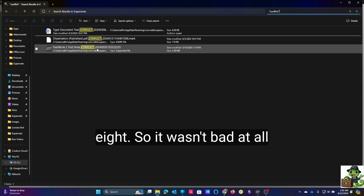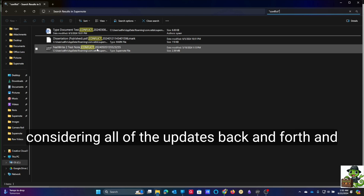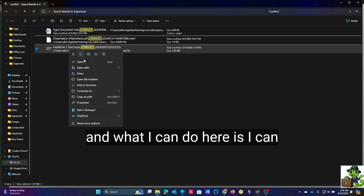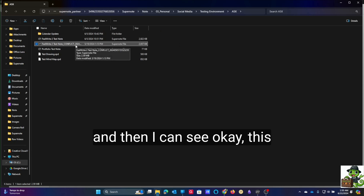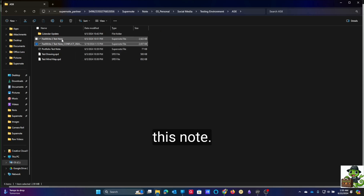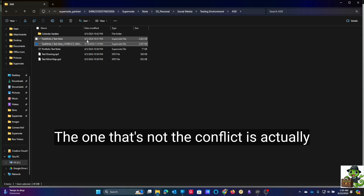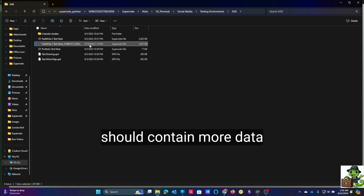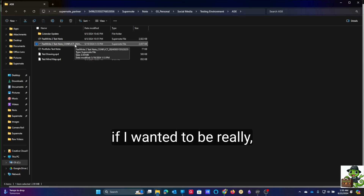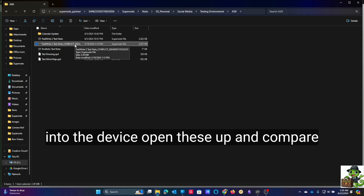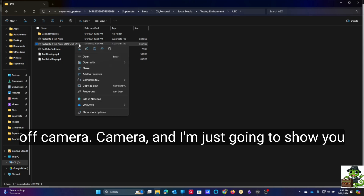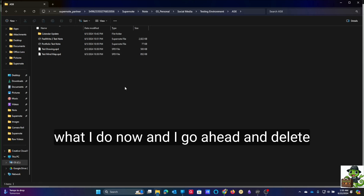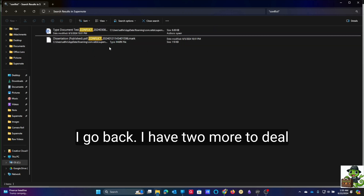Here's what that looks like. I specifically left these three — to be fair, I only had about eight, so it wasn't bad at all considering all of the updates back and forth. I can right-click and go to file location, and then I can see that this note is exactly the same as this note. They're virtually the same size; the one that's not the conflict is actually a little bit larger, which to me means it should contain more data. I go ahead and delete that — it's now gone.